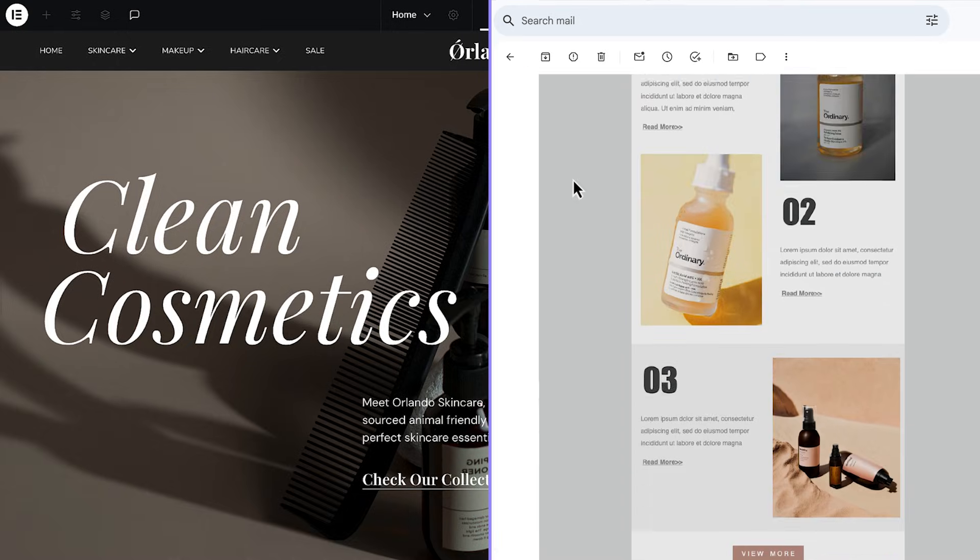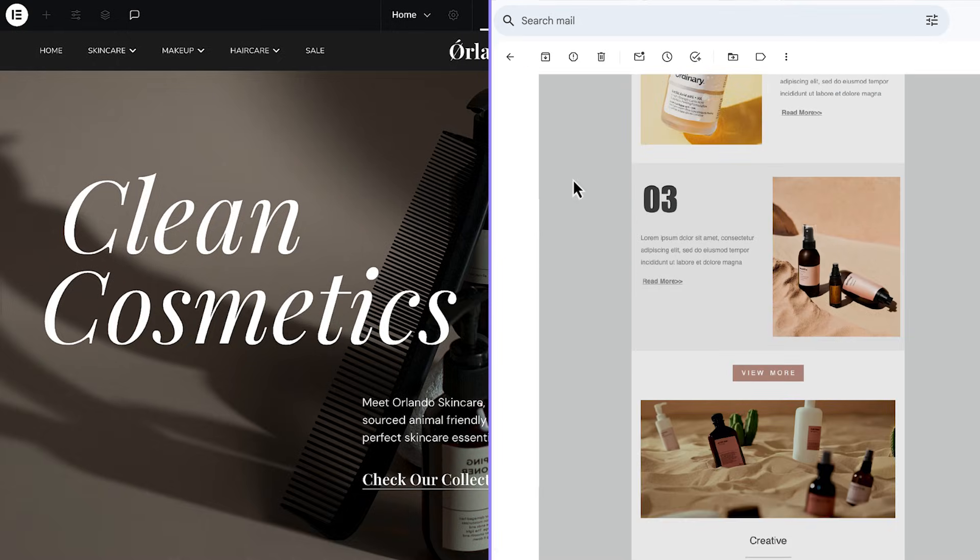When your design carries from site to inbox, the experience feels seamless for your clients and their customers. Take the email builder for a spin and keep every detail on brand. Ciao for now!